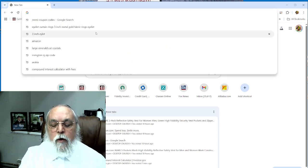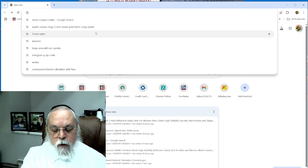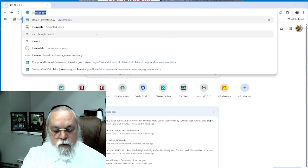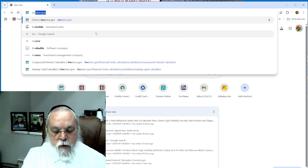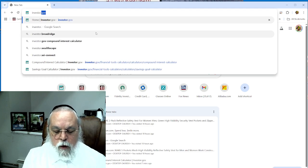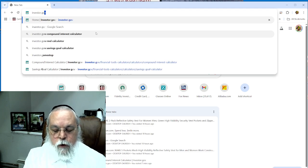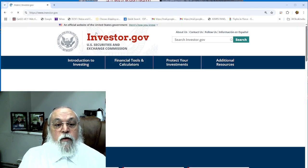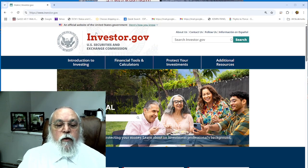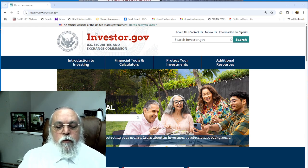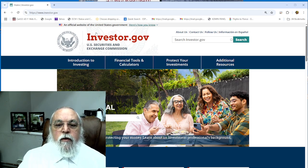I found a website that gives a very clear, good savings goal calculator. It's investor.gov - I-N-V-E-S-T-O-R dot G-O-V.